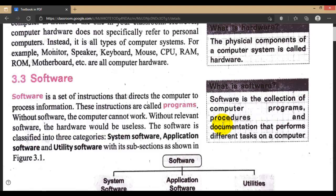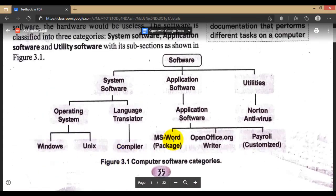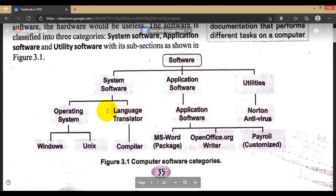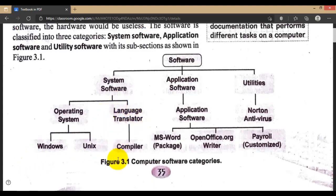This is something we have already learned in our earlier class. Looking at the chart: software includes system software, application software, and utility software. System software includes the operating system, which is divided into Microsoft Windows, Unix, Macintosh, etc. There is also the language translator category — compilers and the programming-related part.